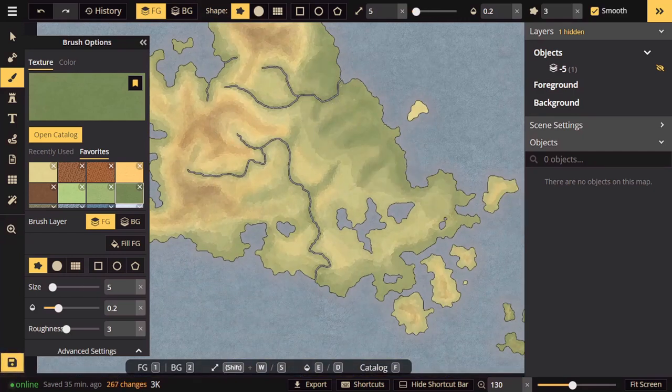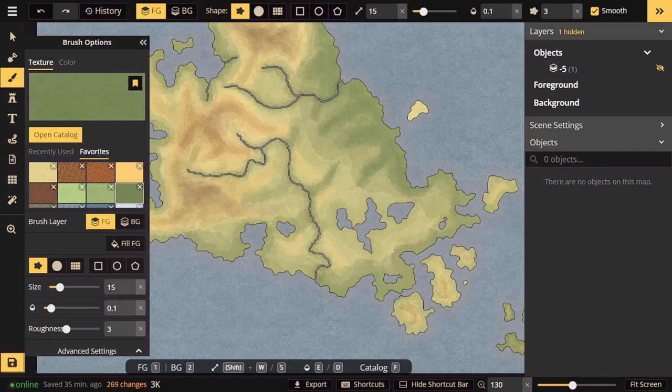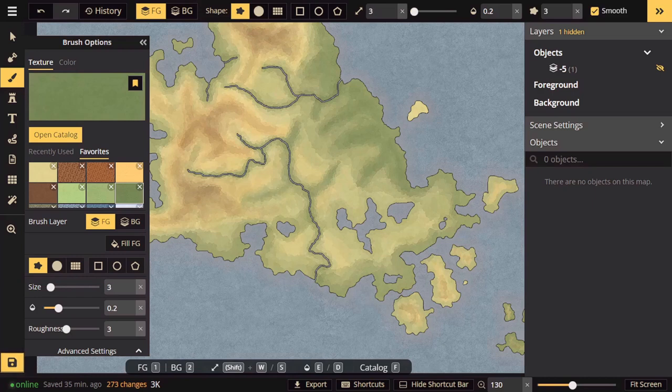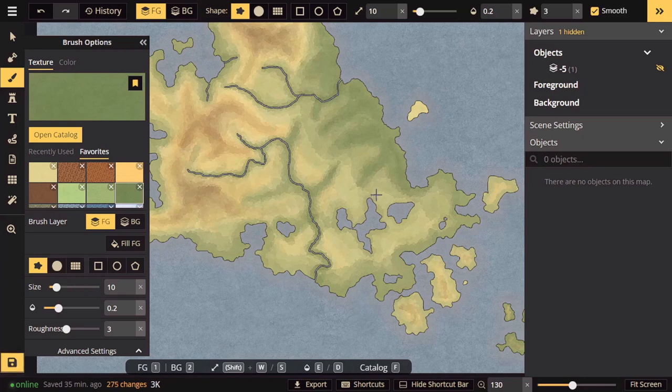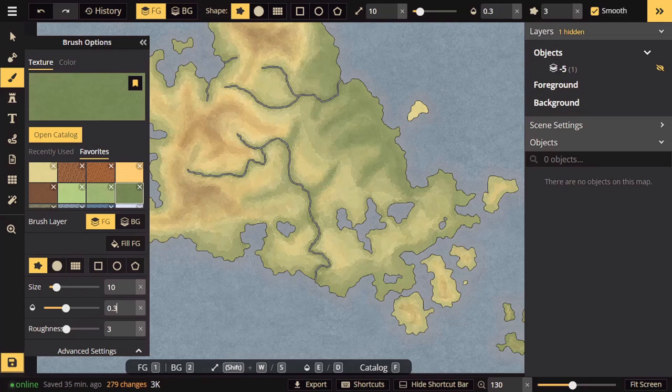If you continue to brush over that same spot, the strokes will continue to add until they reach some maximum which is dependent on the current opacity of the brush. Brushing over 10 times with a 0.1 opacity brush would not necessarily give you the same result as brushing over twice with 0.5 opacity. The 0.1 opacity will actually cap out before it gets as high as the 0.5, just due to how these brushes work. You need to keep that in mind.